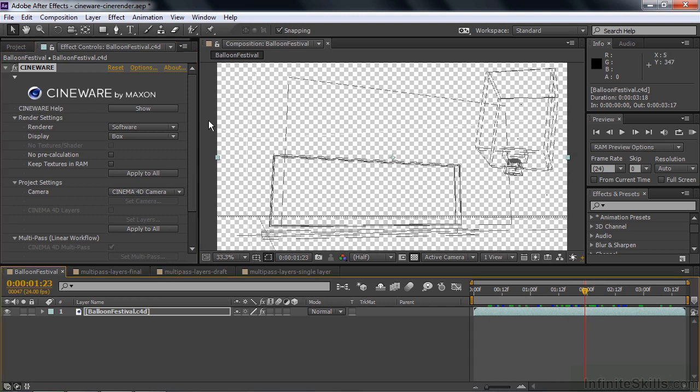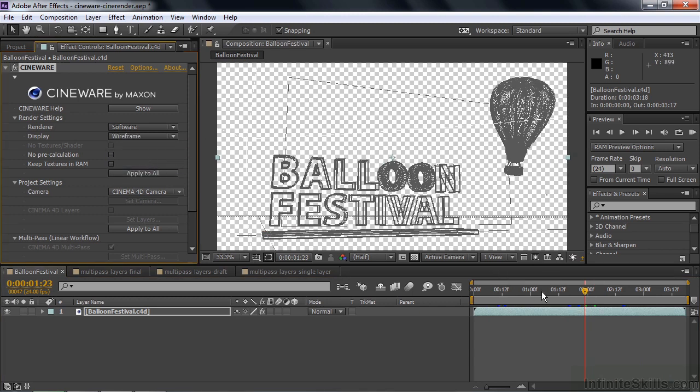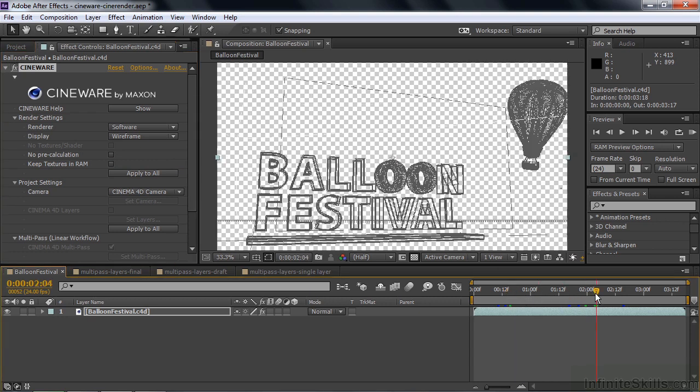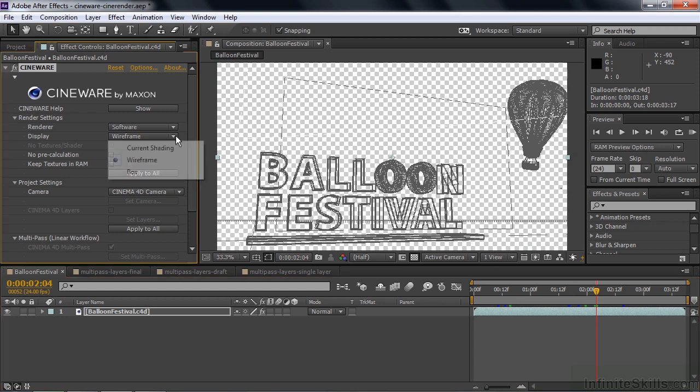You change over to the Wireframe, it's slower, surprisingly a lot slower, but there's a lot going on here because of all the detail. And then back to the default view of the Current Shading.